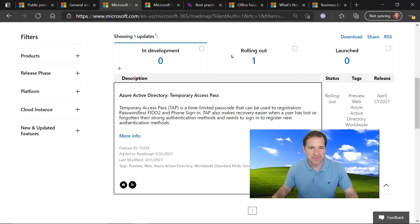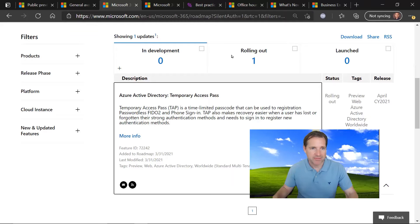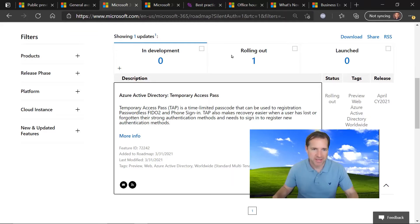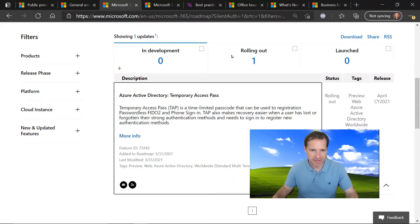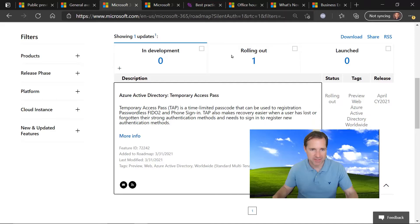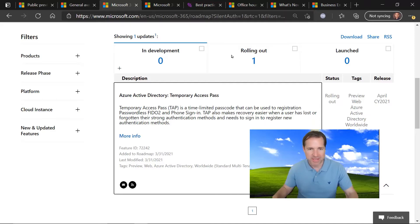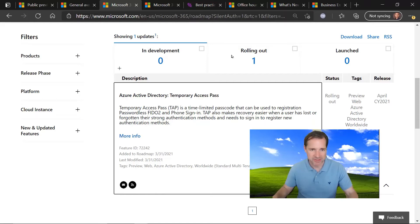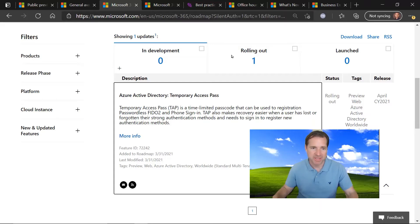We have a few roadmap items to share. The first is regarding Azure Active Directory and temporary access passes. So taps allow you to connect or log into Azure Active Directory without a password. The temporary access pass will give you a one-time access so you can configure a FIDO device, phone sign-in, et cetera. So it's a great way to add additional security to your Azure Active Directory environment. The roadmap update says it's in development, but it's actually rolling out to tenants as we speak.